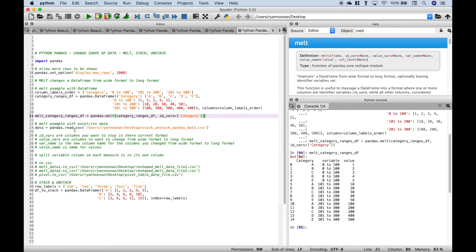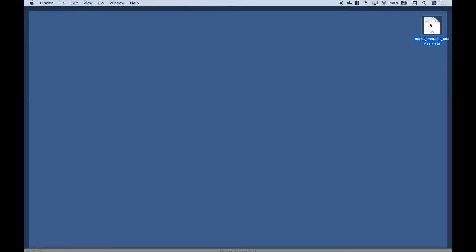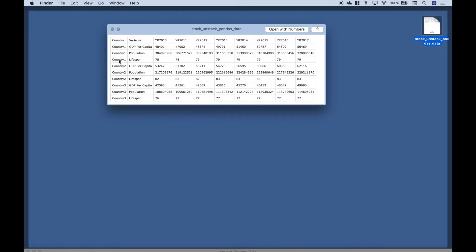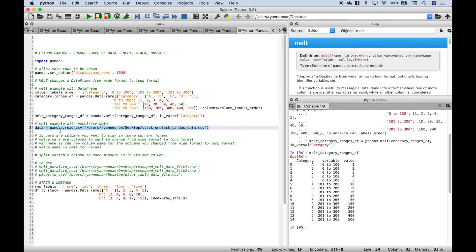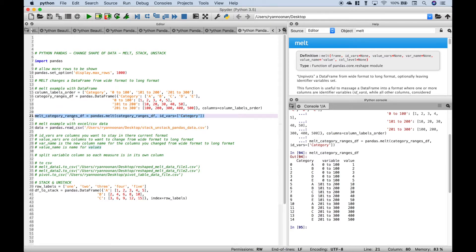For our next example we're going to pull in some CSV data. Let's take a quick look at the CSV data file on our desktop. You'll probably notice right away it's in wide format, and there are actually a couple of problems with this dataset. The first thing we're going to fix is the years — they go across the top and we want the years in their own column with the corresponding values off to the right. We've pulled in our CSV data and assigned it to the data variable using pandas.read_csv with the path and file name.